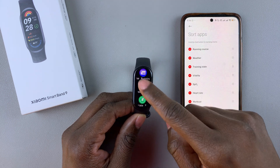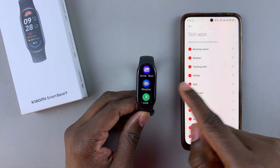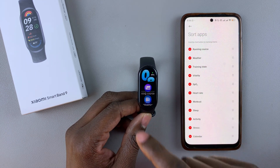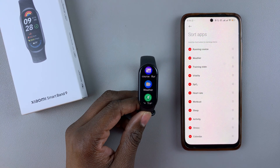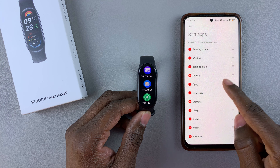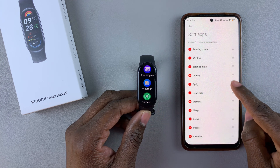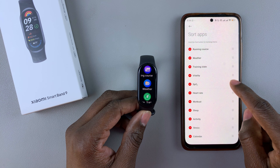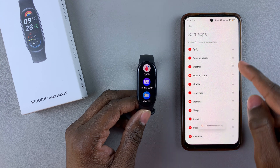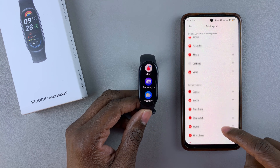So from here, you'll see how the apps are arranged — the first one, running calls, weather, tracking stats, and so on. If you want to rearrange the applications, simply press and hold the icon on the right side and drag it to the top. As you make the changes, they will be automatically applied, as you can see.